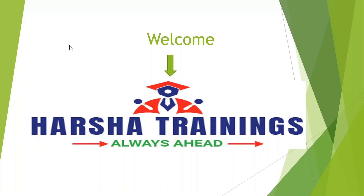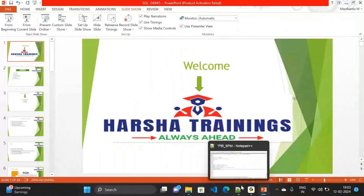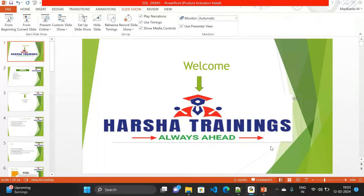Good evening everyone, I hope you can all hear me. My screen is available. We are going to start the SQL course here at Vasta Trainings. There will be a total of three demonstrations, which are free. After three demos, access will be given only to enrolled students. If you're interested after the demonstration, please go through our team and they will help you enroll.